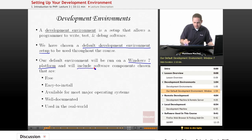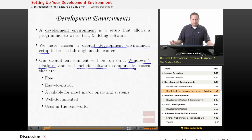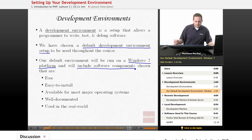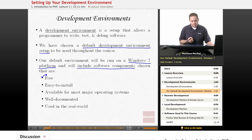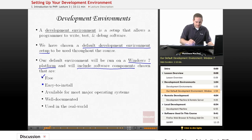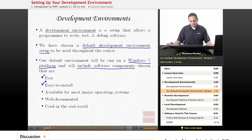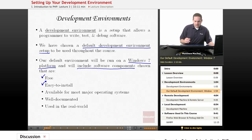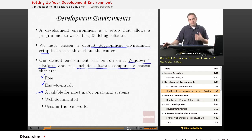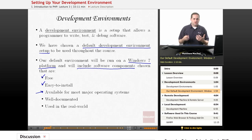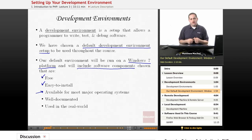We're going to be including software components as part of our development environment that have a couple of key features. We're selecting components that are free so all students can download them, easy to install and configure, and available for most major operating systems. So even though we're walking through setup on a Windows 7 machine, all the software except the text editor is available for most operating systems.